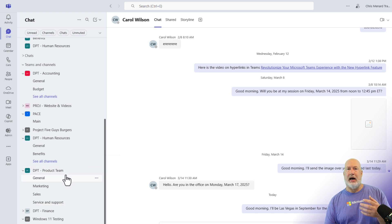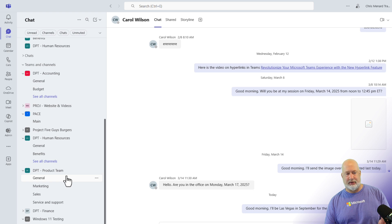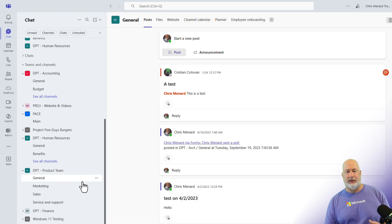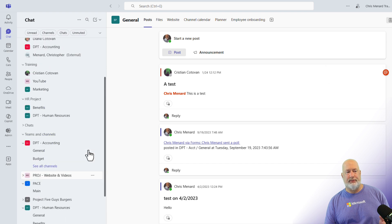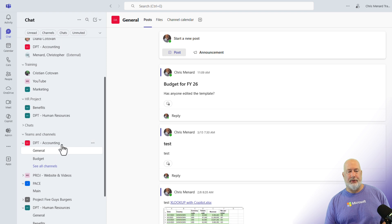If I'm going to hide all the names of the teams and just show the channels, we have a lot of channels called General. So how's it going to handle that? I'm going to click on this General Channel just to show you there's a test in here for my friend Christian. I'm going to come back up here somewhere else and click.